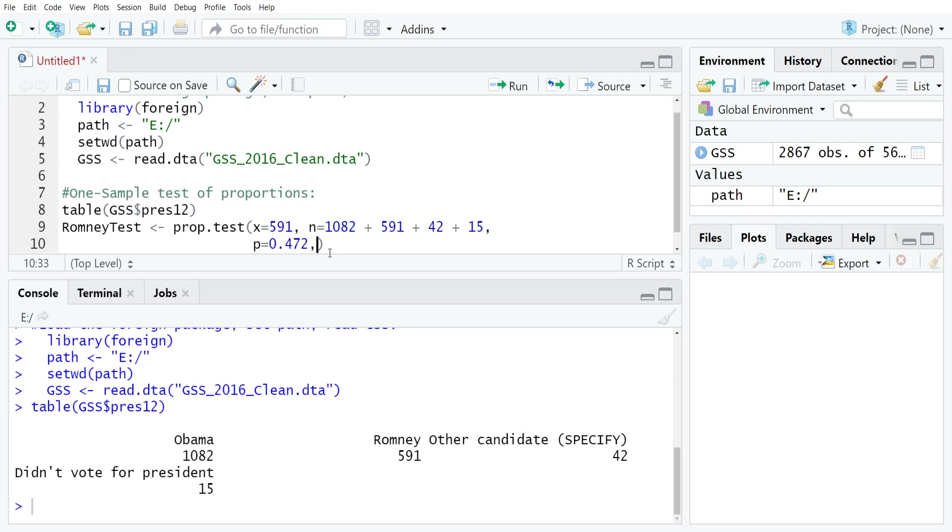The other thing that we need to do for this test is make a determination whether we're going to use something called Yates' correction for continuity. The default in R is that that is toggled on. Depending on how you're learning this material and who's teaching it to you, there might be different conventions for what to do with Yates' correction.